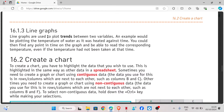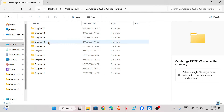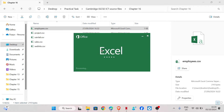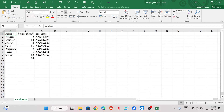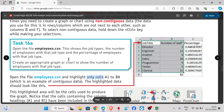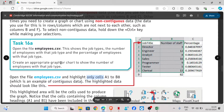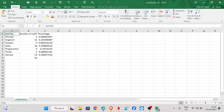Task 16a: open the file employees.csv. This is the table we'll be working with — it shows the job types, the number of employees with that job type, and the percentage of employees with that job type. Create an appropriate graph, so an appropriate graph for this would be a bar chart to show the number of employees with that job type.